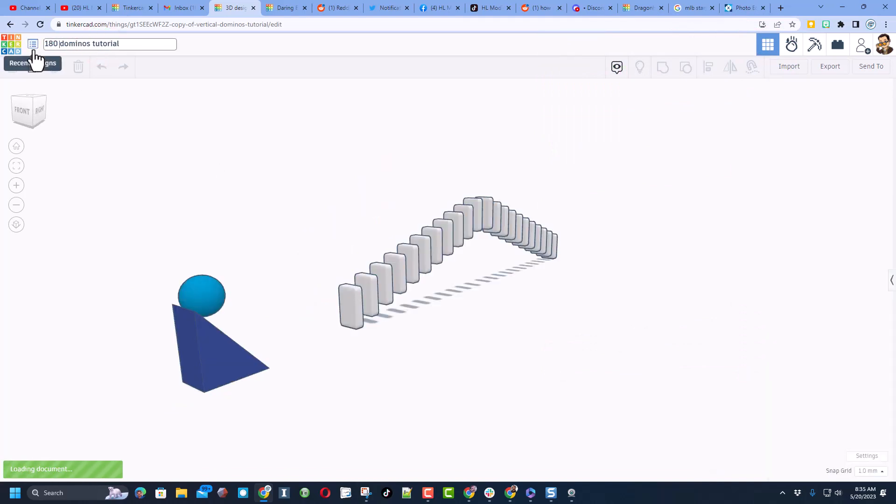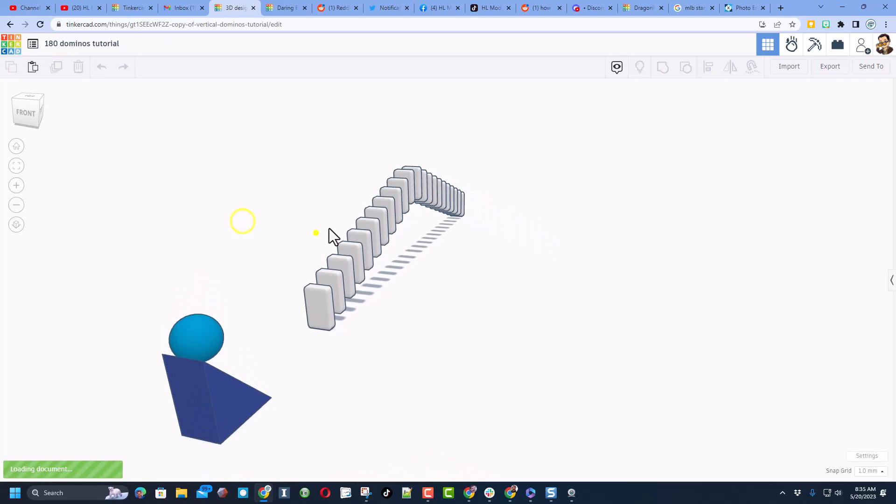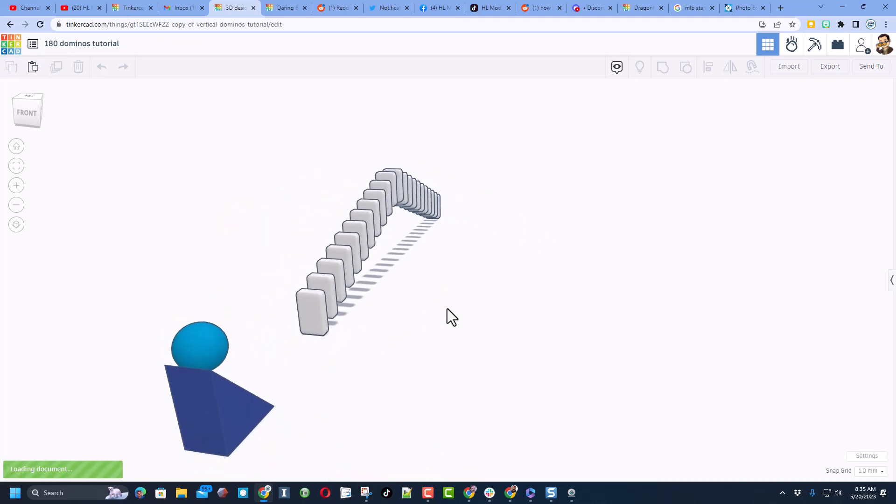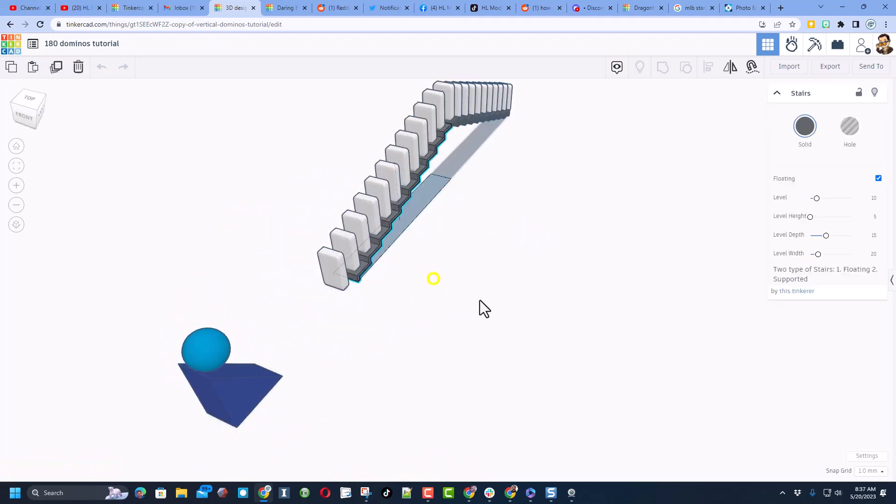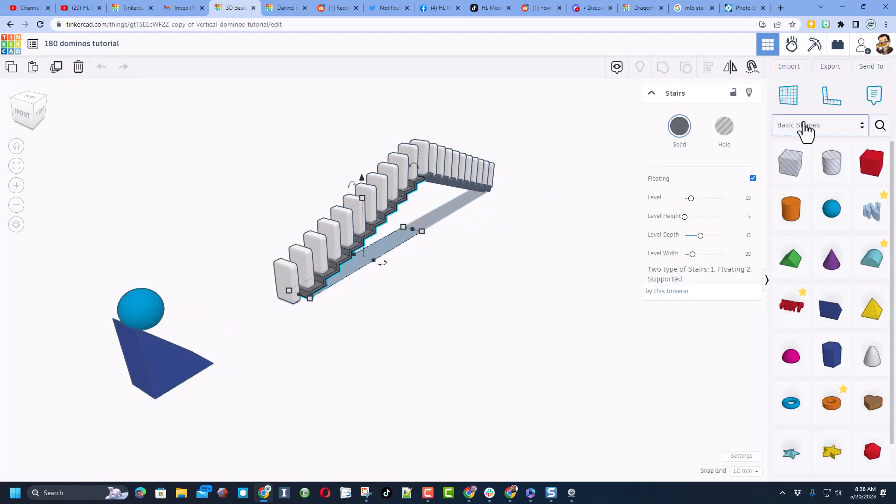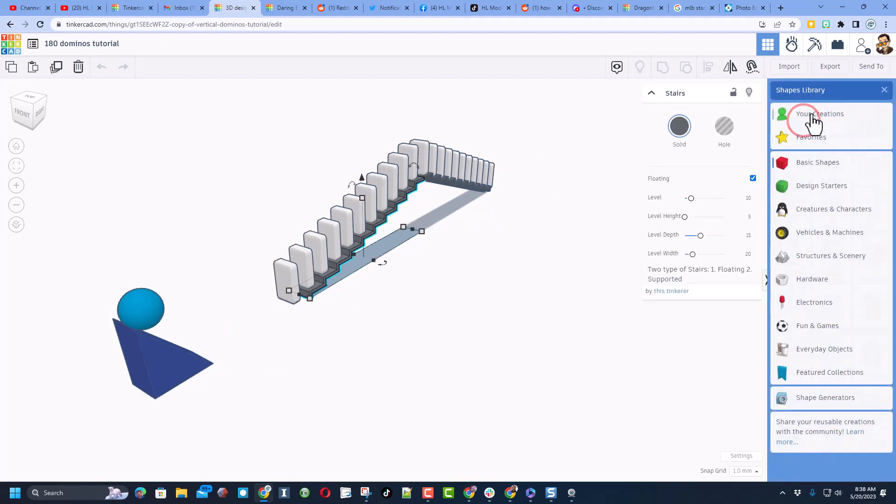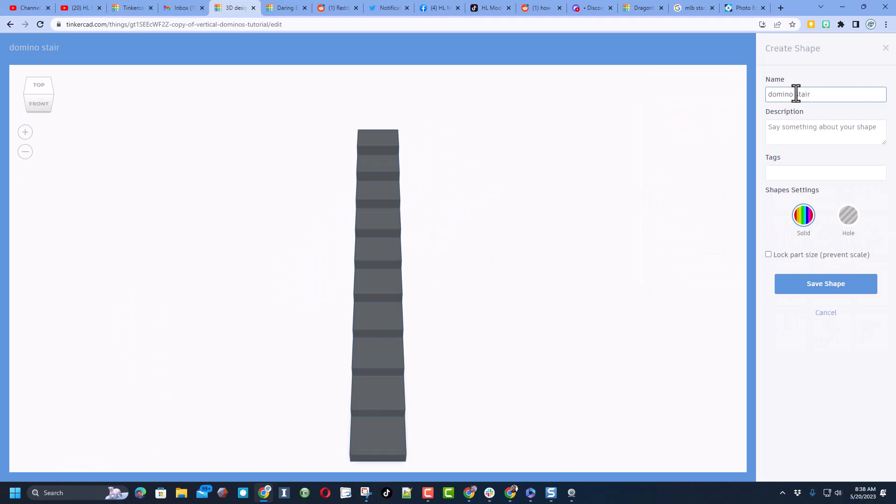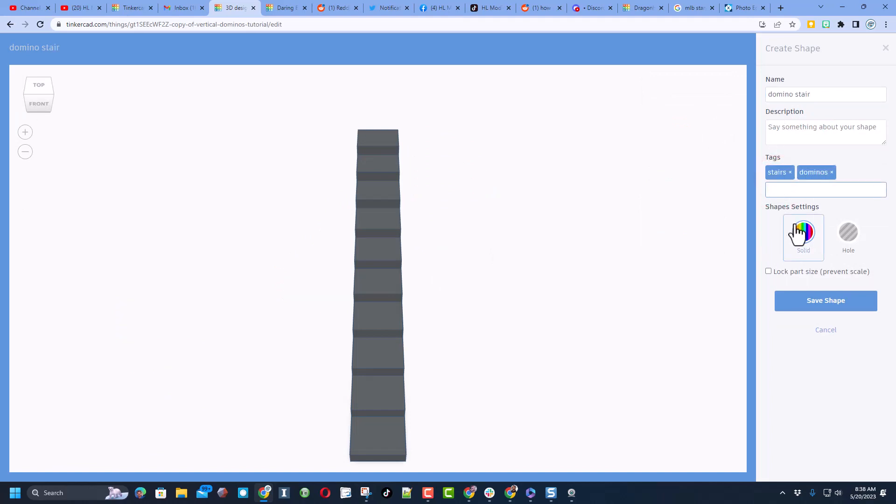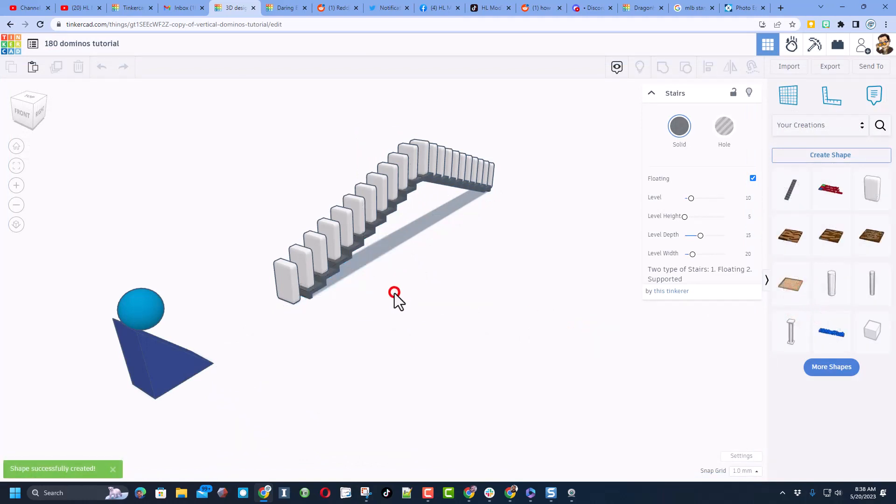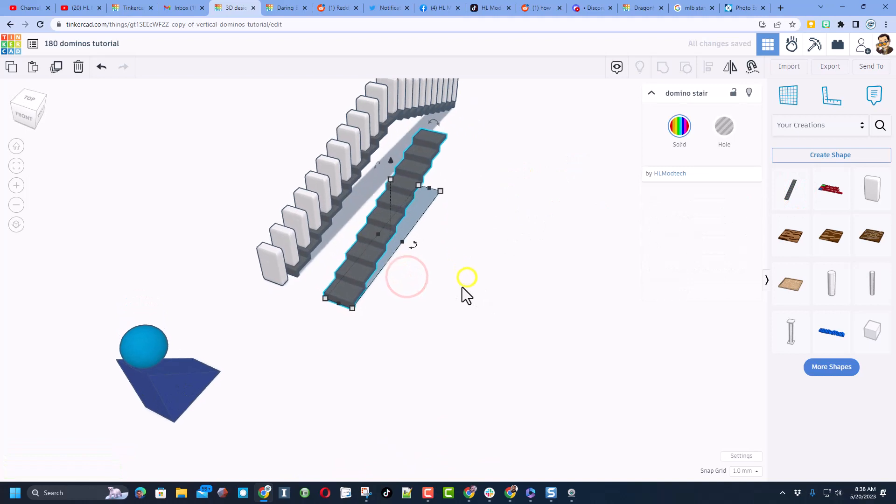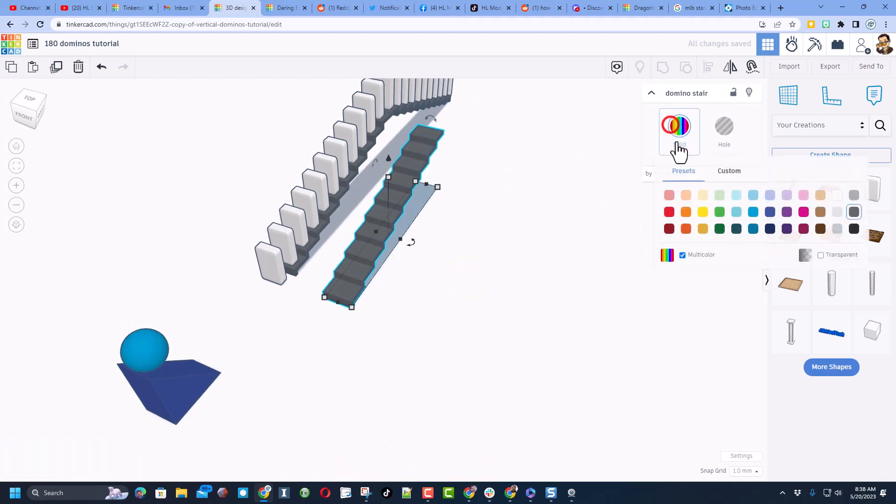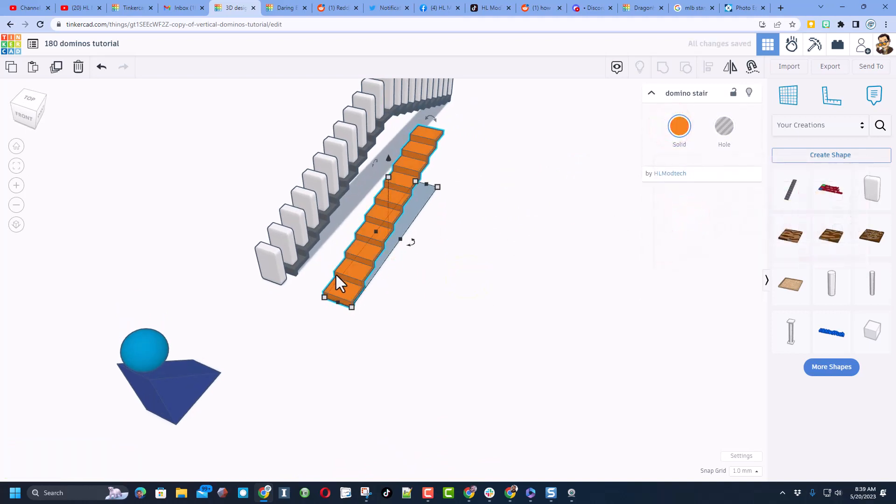I'm going to start by changing the name to domino tutorial. I'm going to show you a way to make this turn 180 degrees in an instant. Real quickly, I'm going to try and speed it up by making this a part. To do that you simply bring out all your pieces, go to your creations and I'm going to call this domino stairs. I'm going to hit save shape. Now this should load faster than the other one.